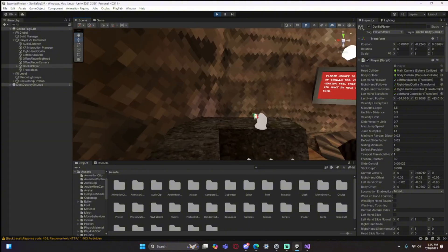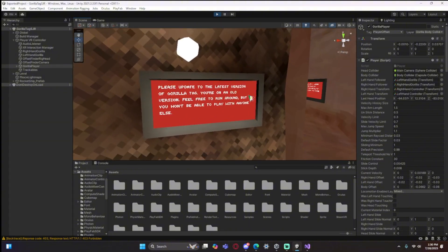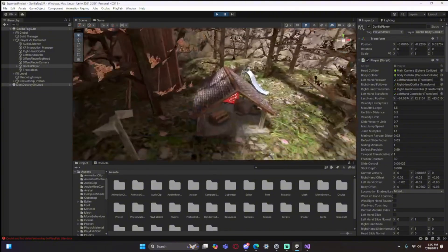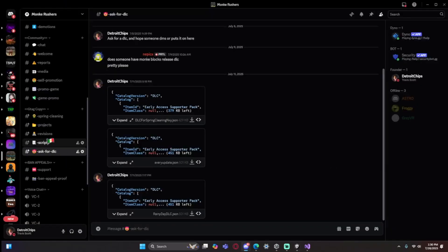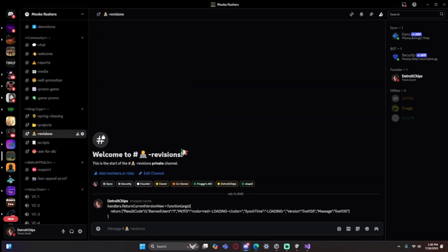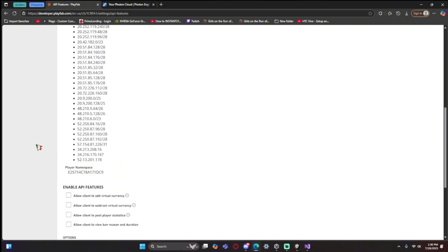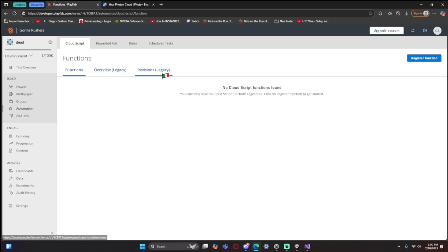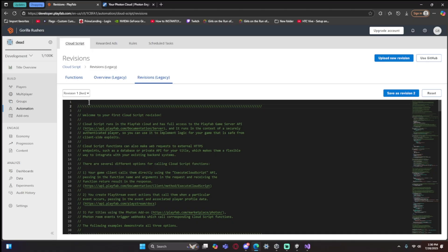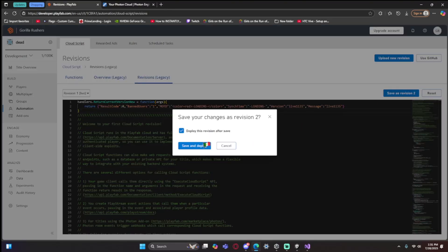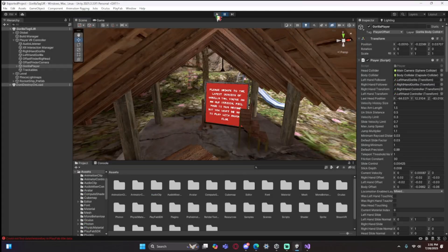Another common troubleshooting tip: you may see an error saying 'Please update to the latest version of Gorilla Tag'. This is also an easy fix. In the video description is a link to my Discord — join it, go to 'Revisions', and copy the entire code there with Ctrl+C. Then in PlayFab go to Automation > Revisions. Once open, add a space on the first line, paste the code, click 'Save as Revision', then 'Save and Deploy Revision'.